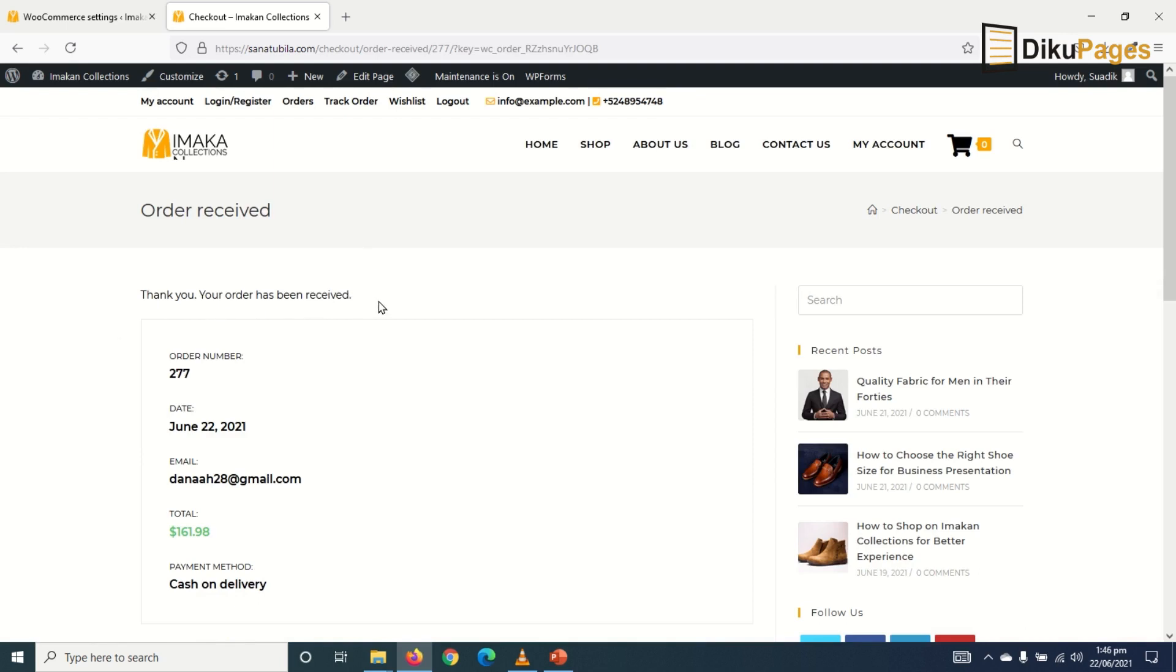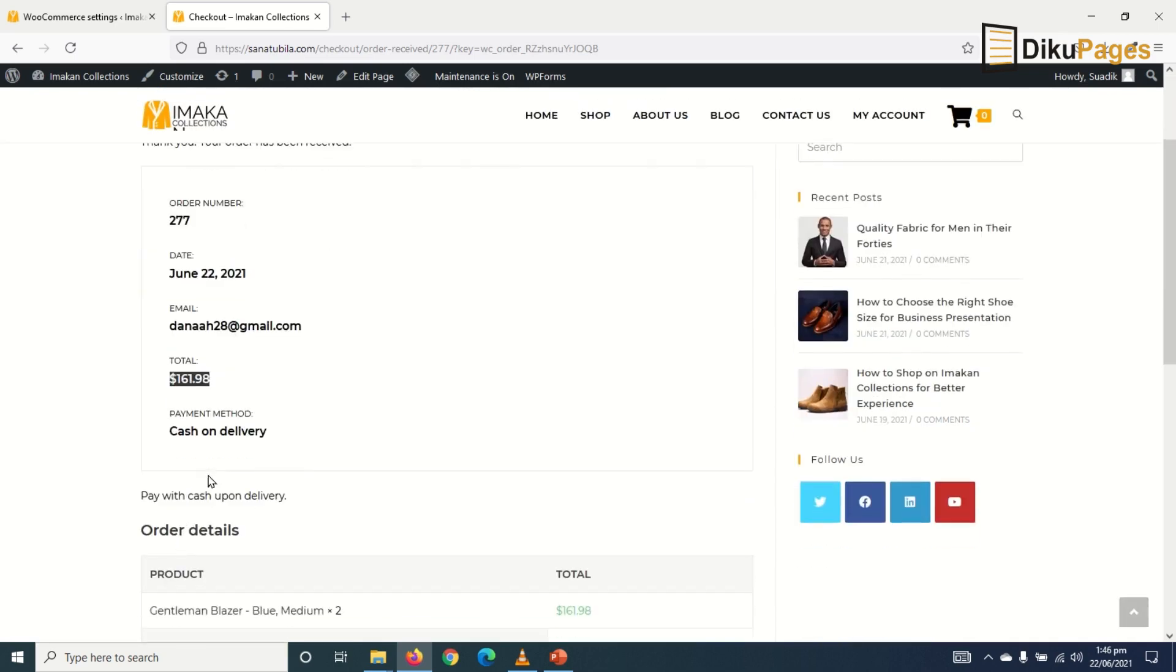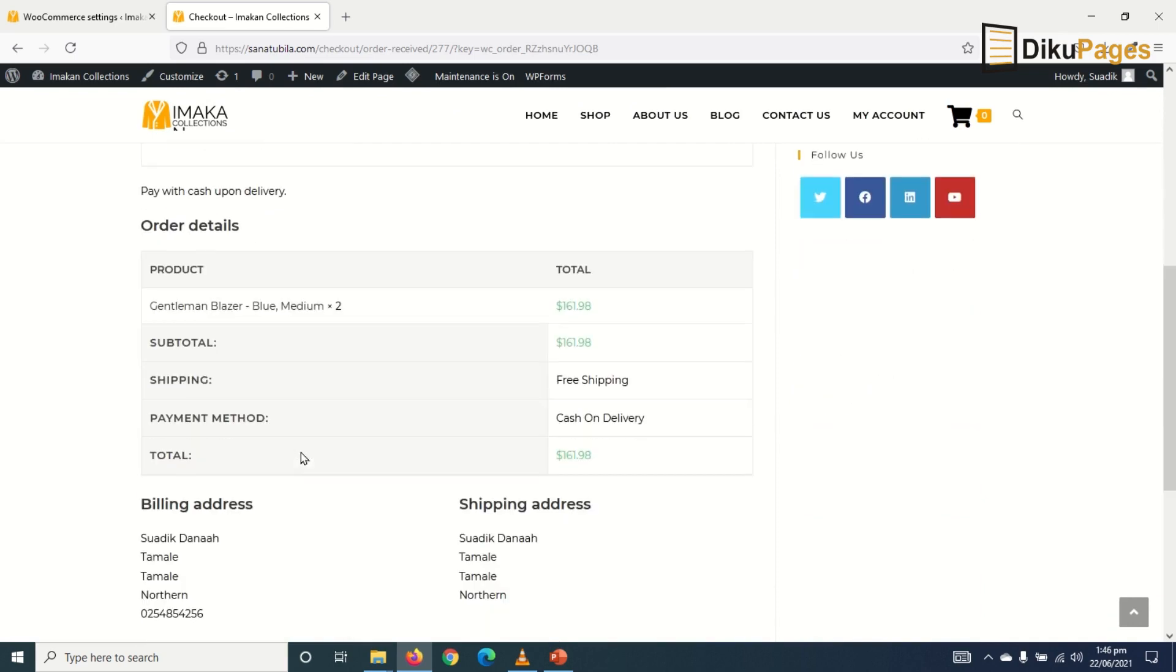Thank you. Your order has been received. Then this is the order number. Today's date, my email, the total cost. Then the payment method is cash on delivery.